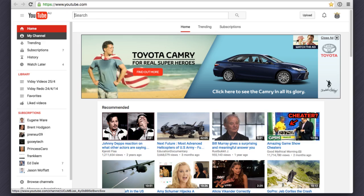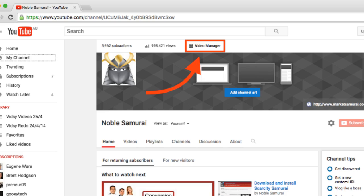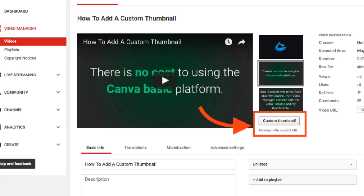Now I'll switch over to YouTube, click my channel, then video manager and then edit the video I want to add my thumbnail to.